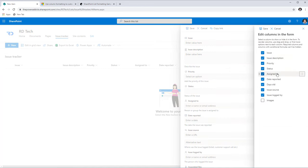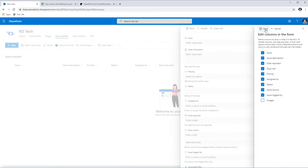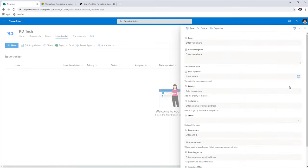Also in Edit Columns, you can reorder your columns. You can select a column — for example, Date Reported — and drag and drop it to any position of your choice to reorder your columns on the fly. When you click Save, the reordering will take place.